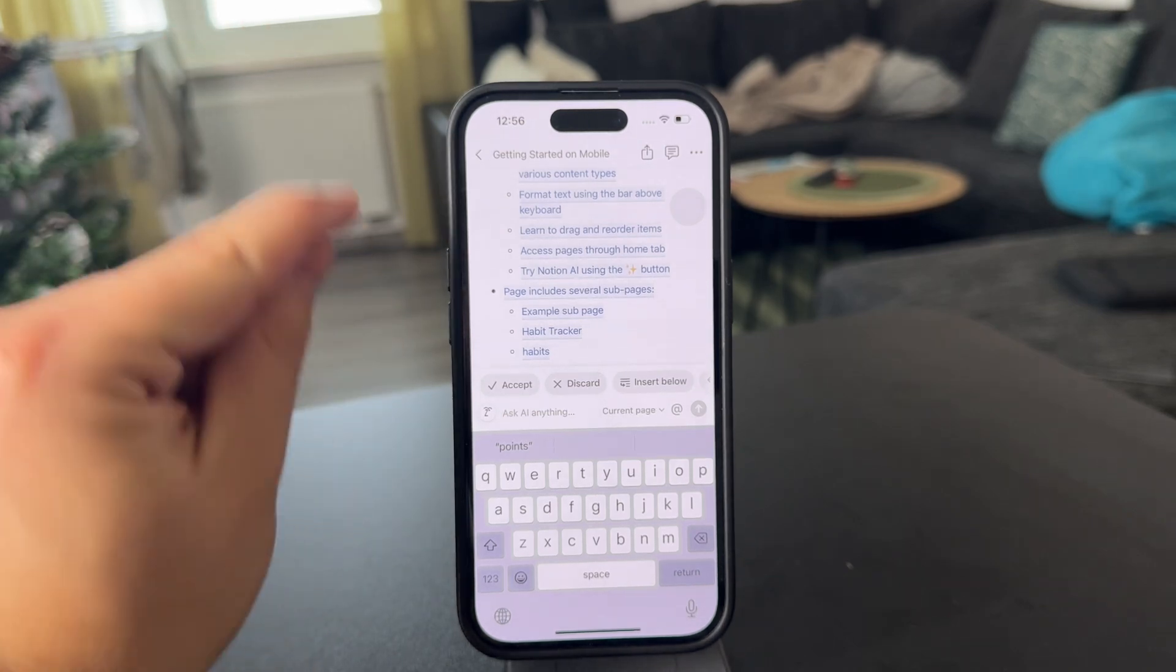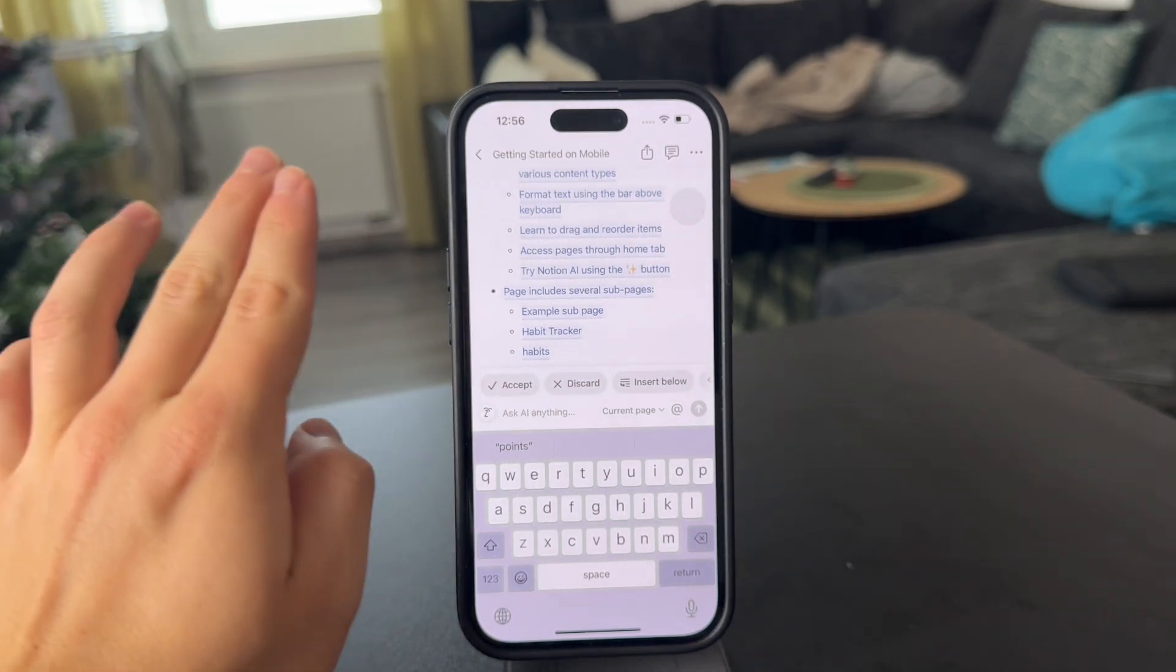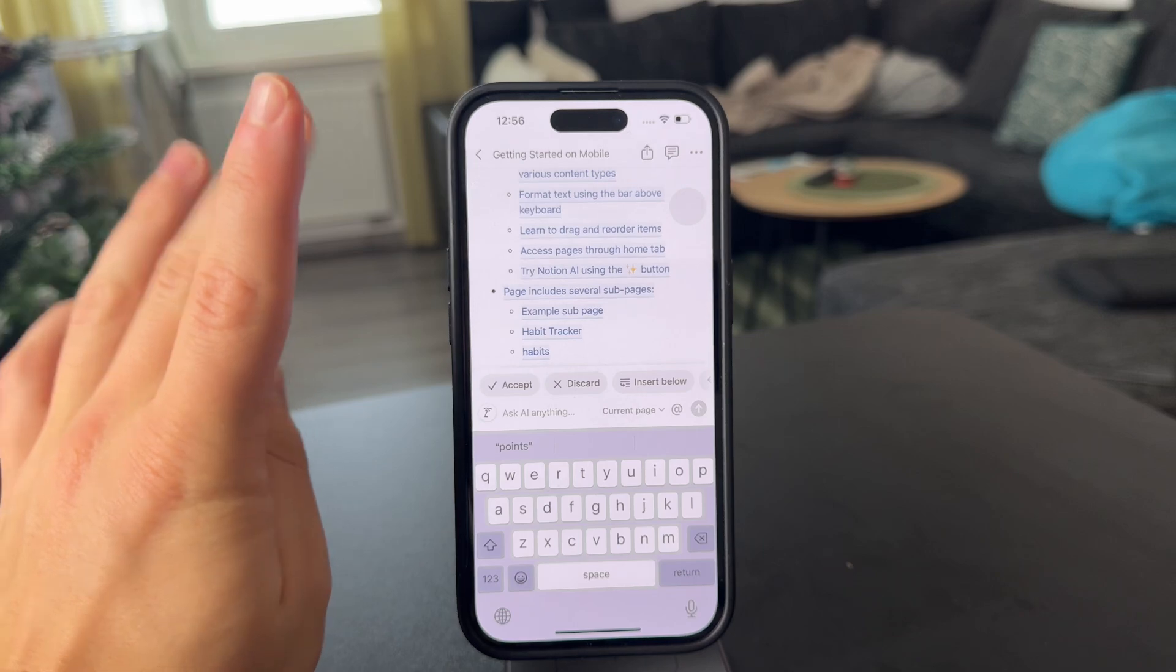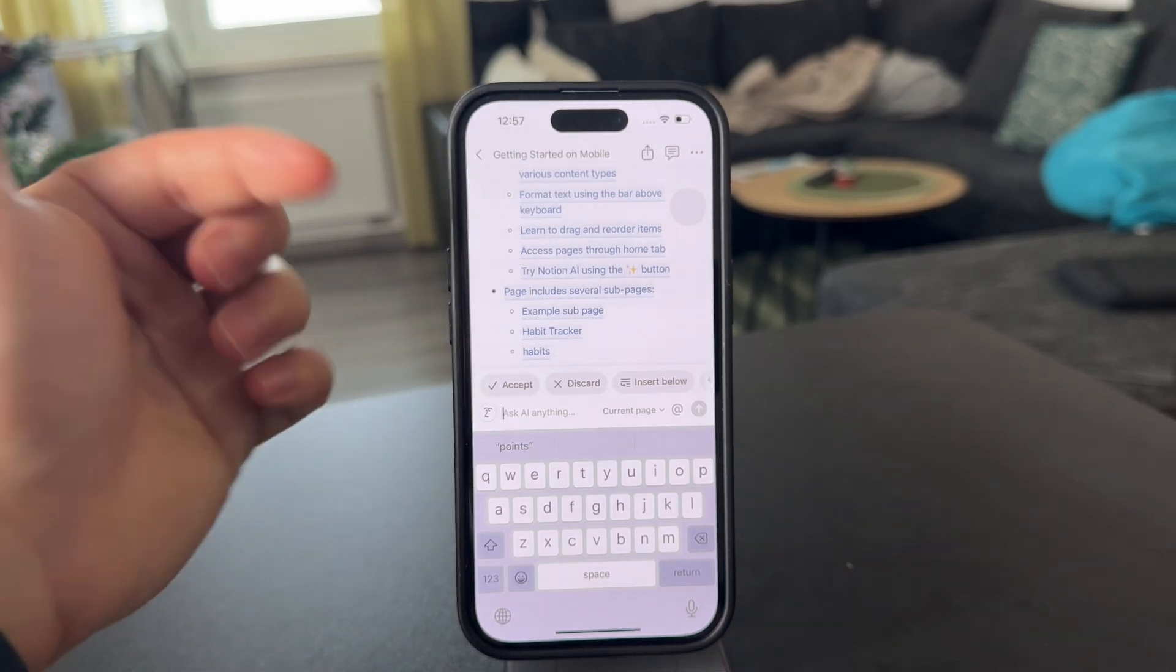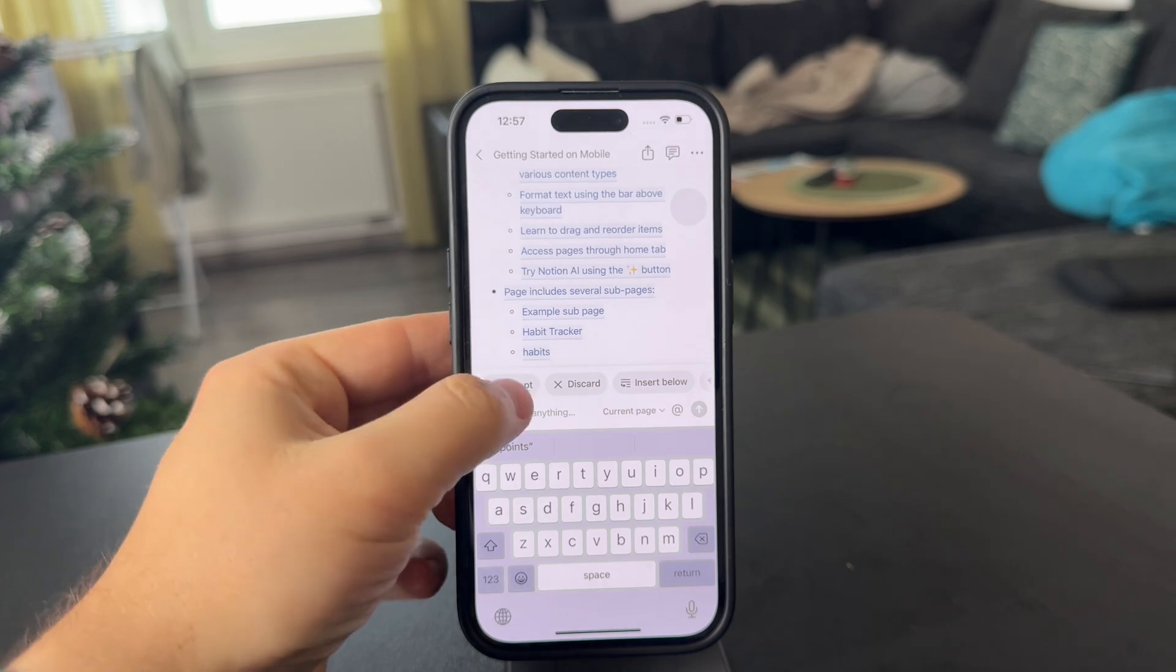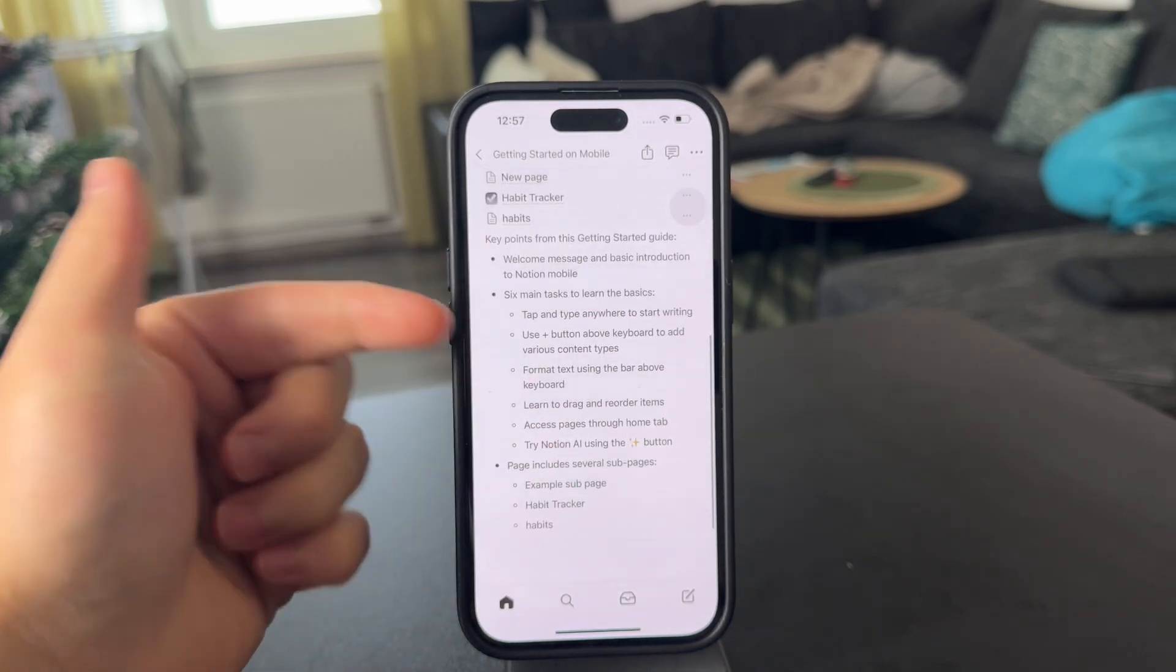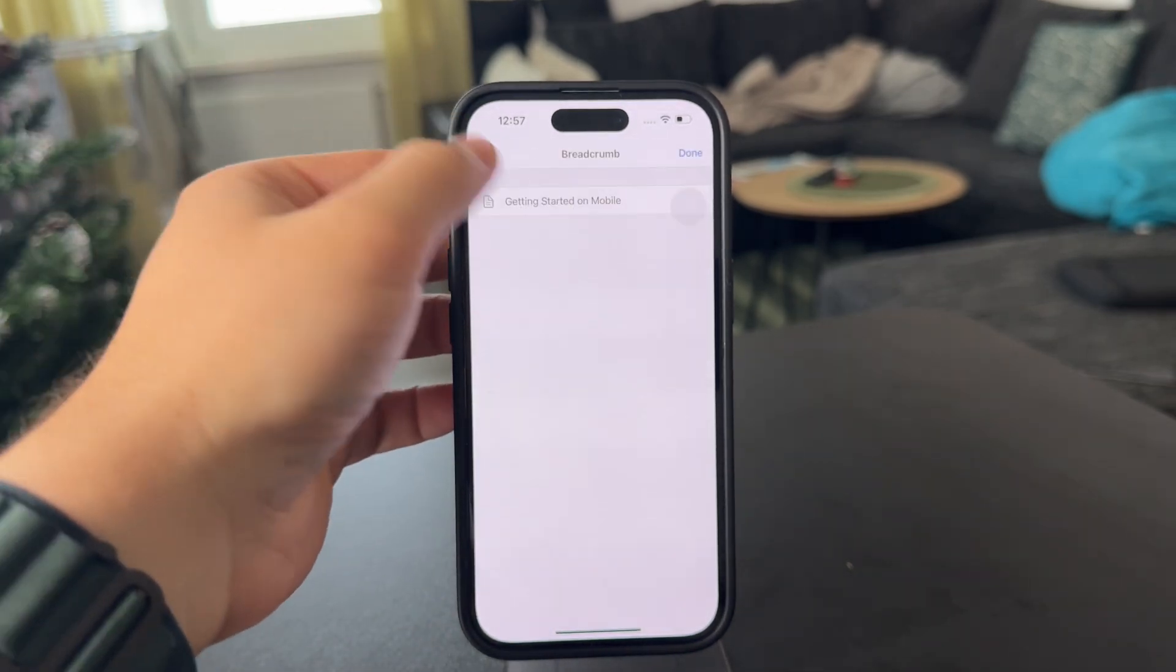So up to you, but for free, you can get a very good experience using the Notion app for entirely free. Once the AI stuff gets generated, you can choose if you accept it and keep it in your notes, or you can discard it.